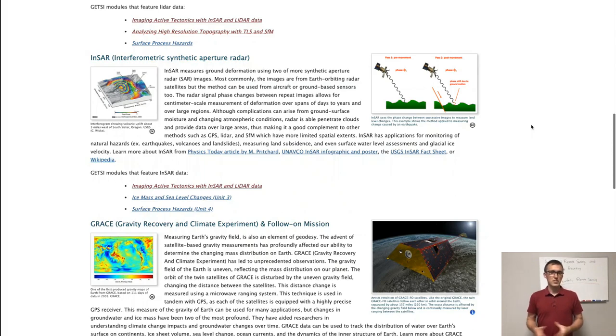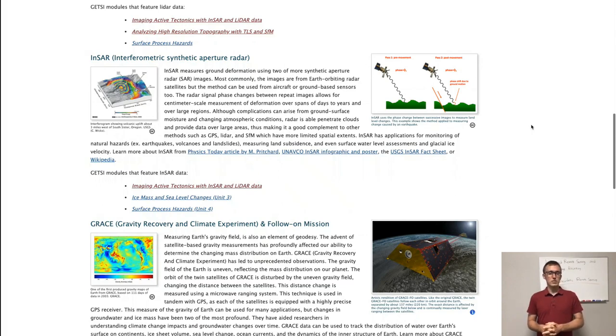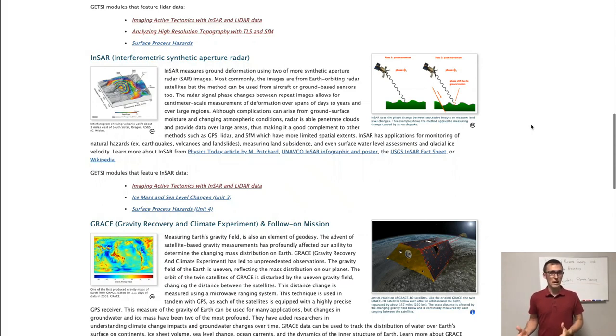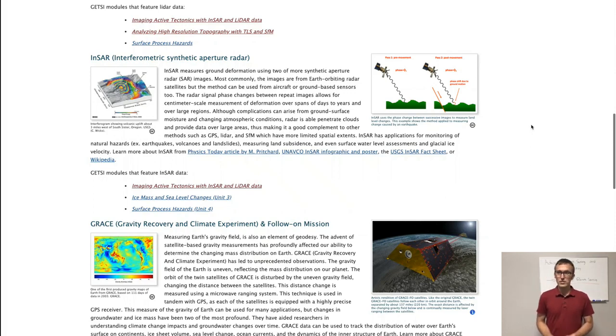This gives us actually a very interesting scenario where we have a whole time series of measurements of the same point on the ground and how that point has or hasn't moved. And you can see an example on the screen.